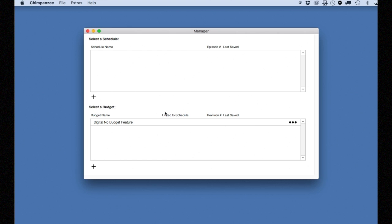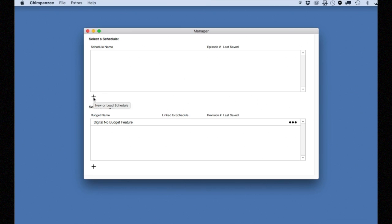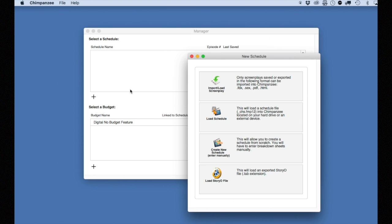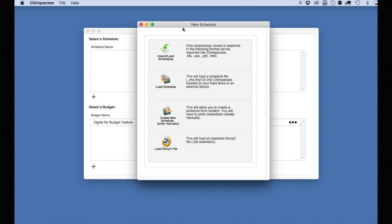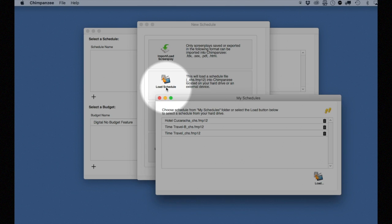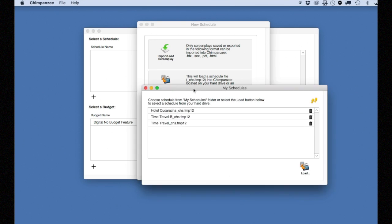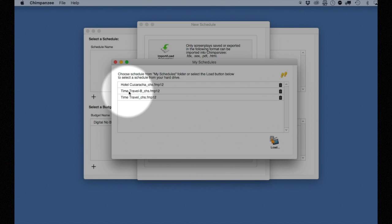To load the saved schedule in the My Schedules folder, select the plus button. Select the second button, Load Schedule. This will show you all the schedules in the My Schedules folder. And here is the schedule we want to load.